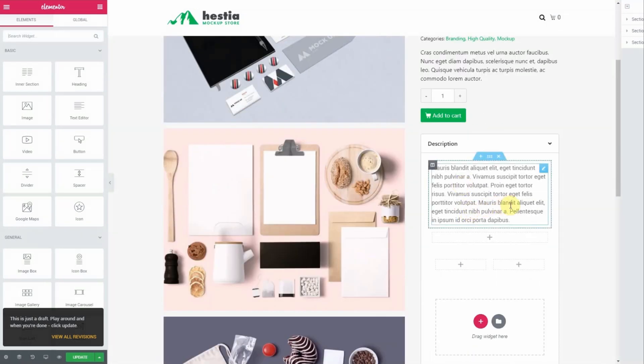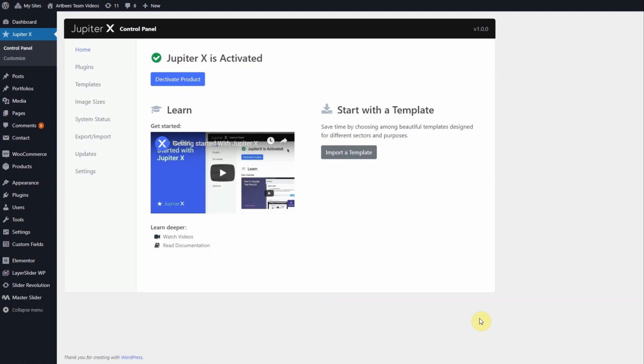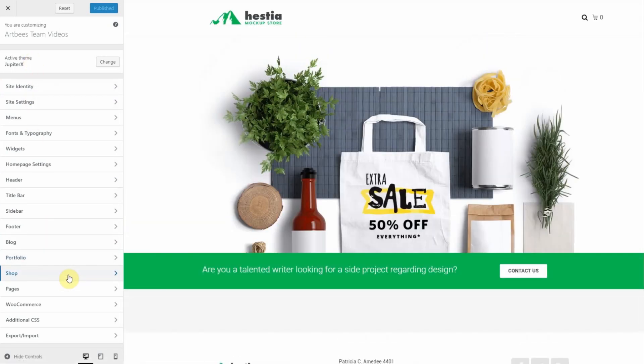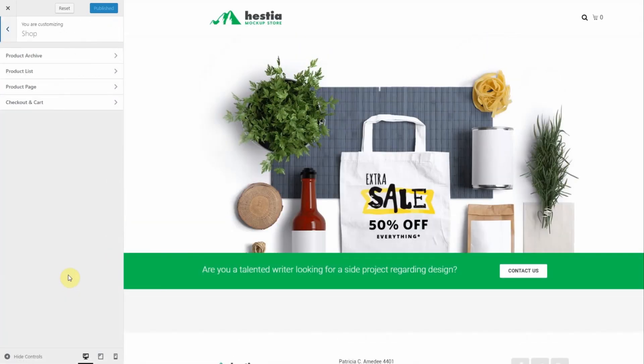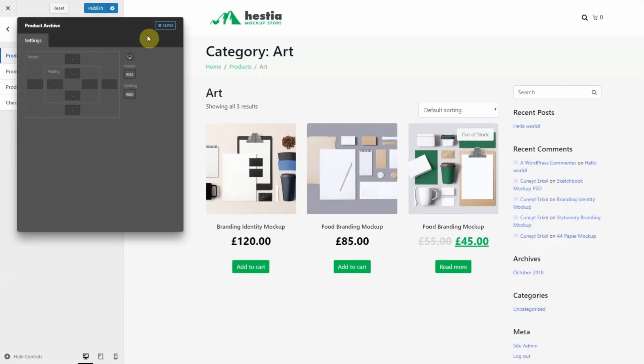Now that we have our products added we need to go to the Jupiter X shop customizer which allows us to stylize the global settings of our shop without having to edit any code. From the WordPress dashboard under Jupiter X choose customize. Once inside the customizer click on shop. We do have detailed articles and videos on these settings, but here is a basic overview of this section. Product archive lets you adjust the margins and paddings for the product archive pages like product categories.